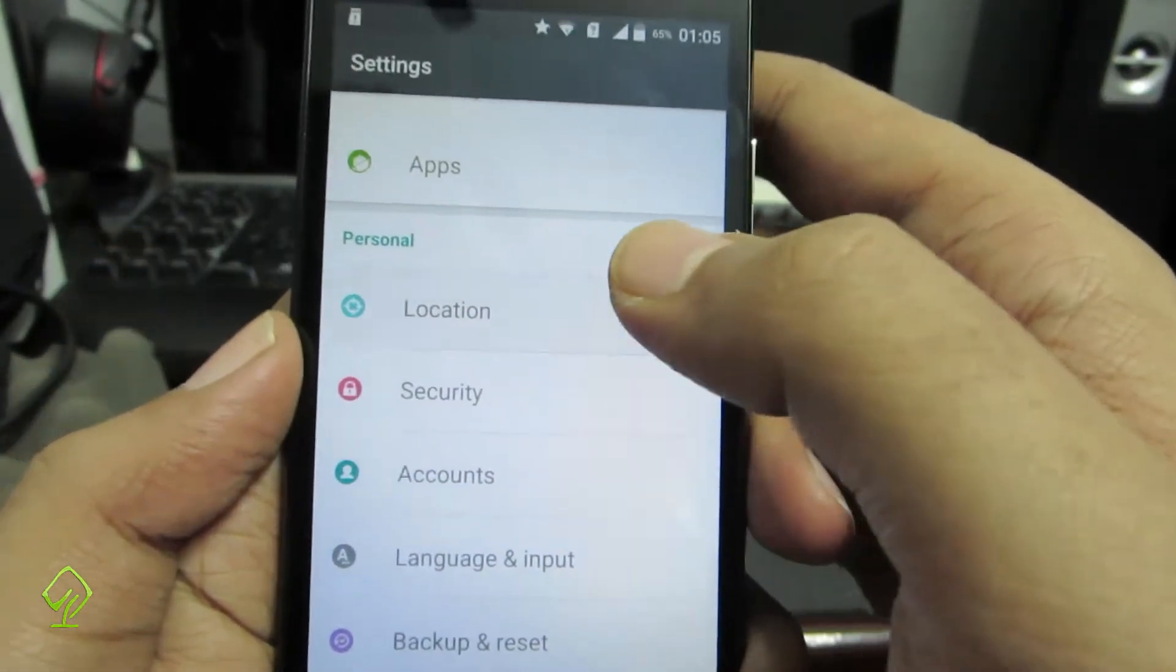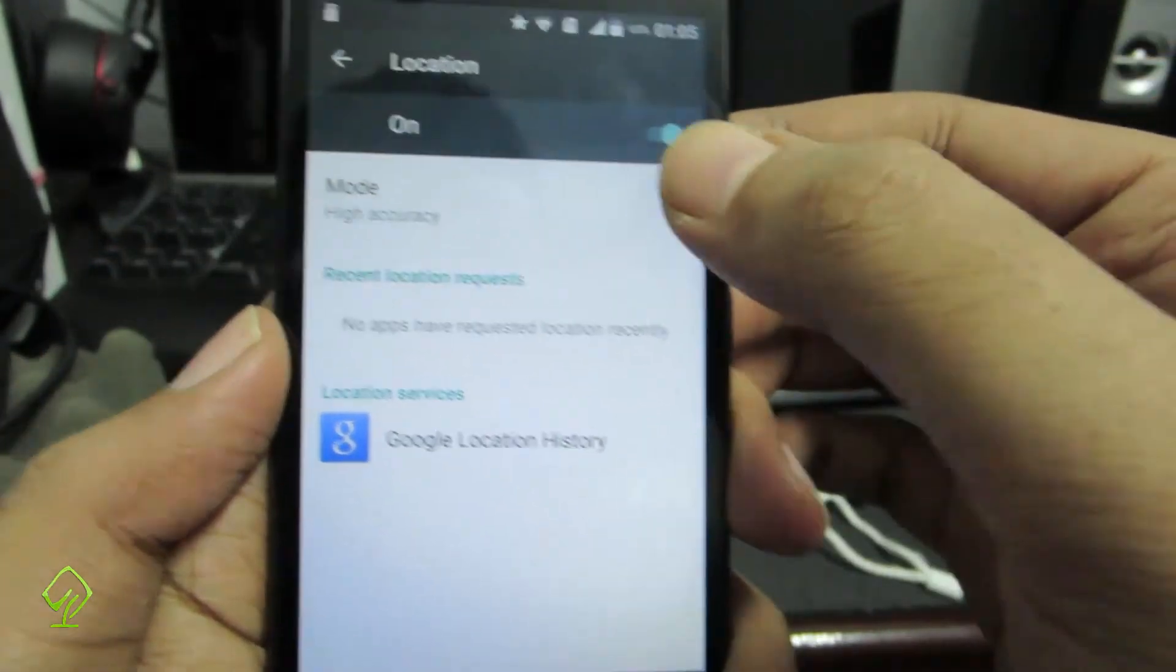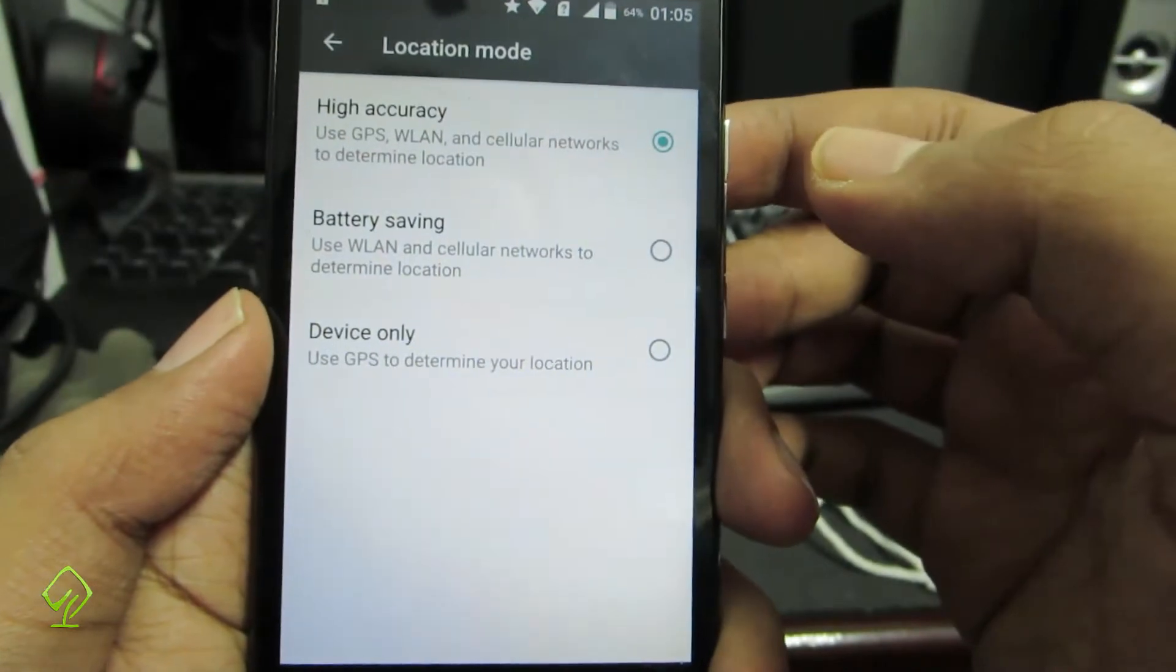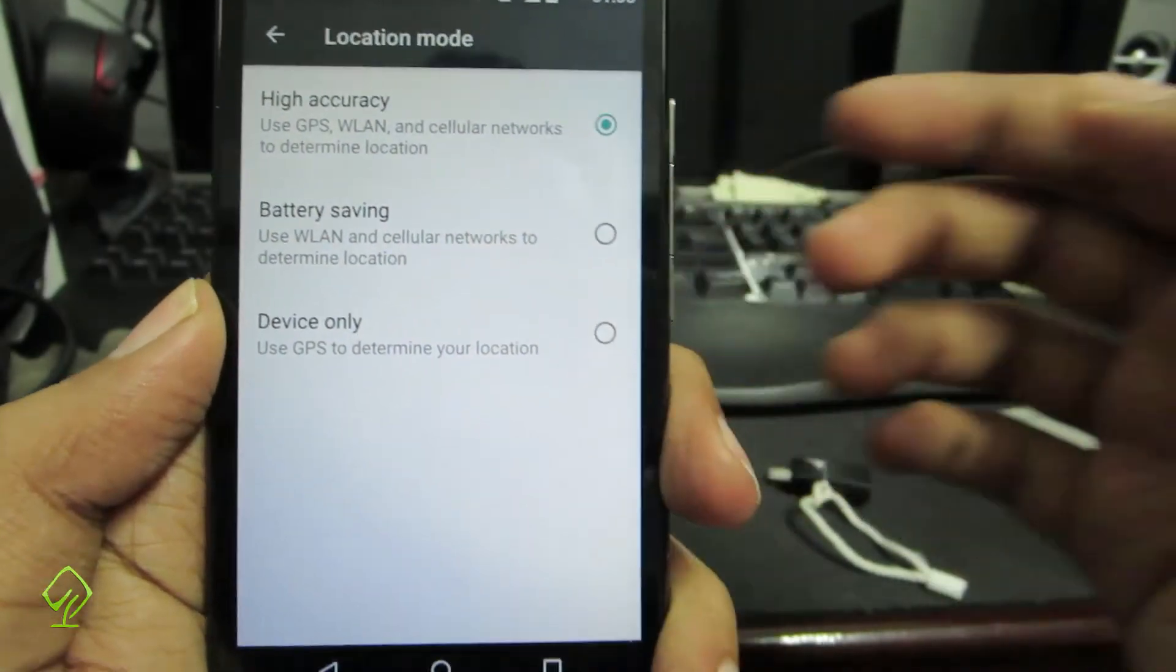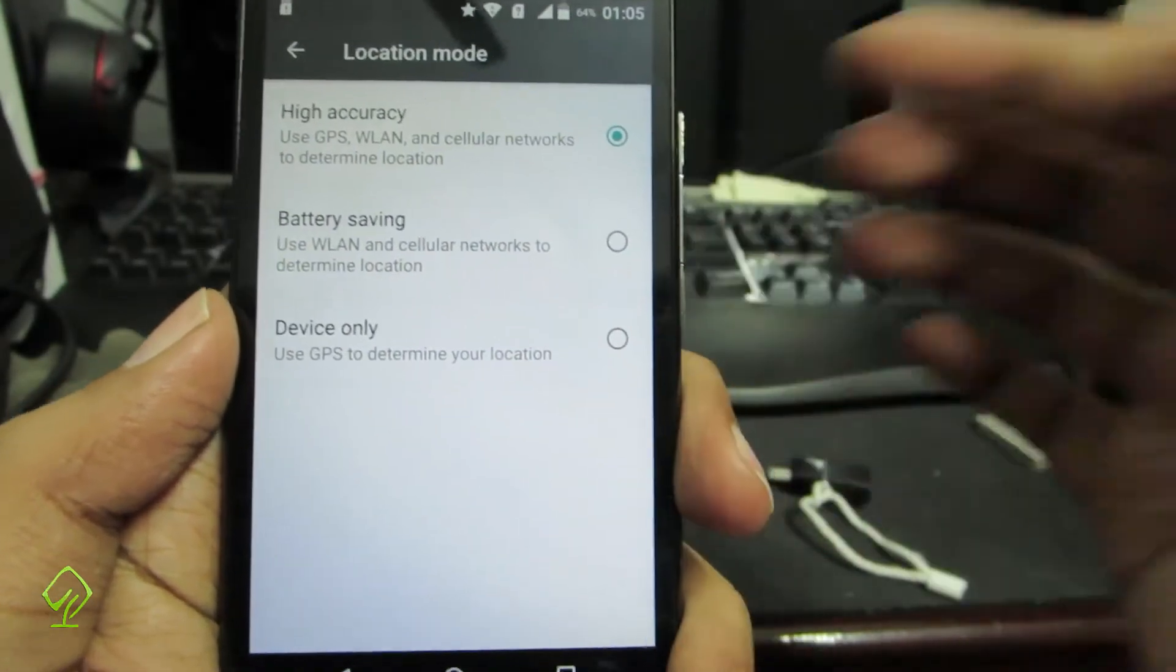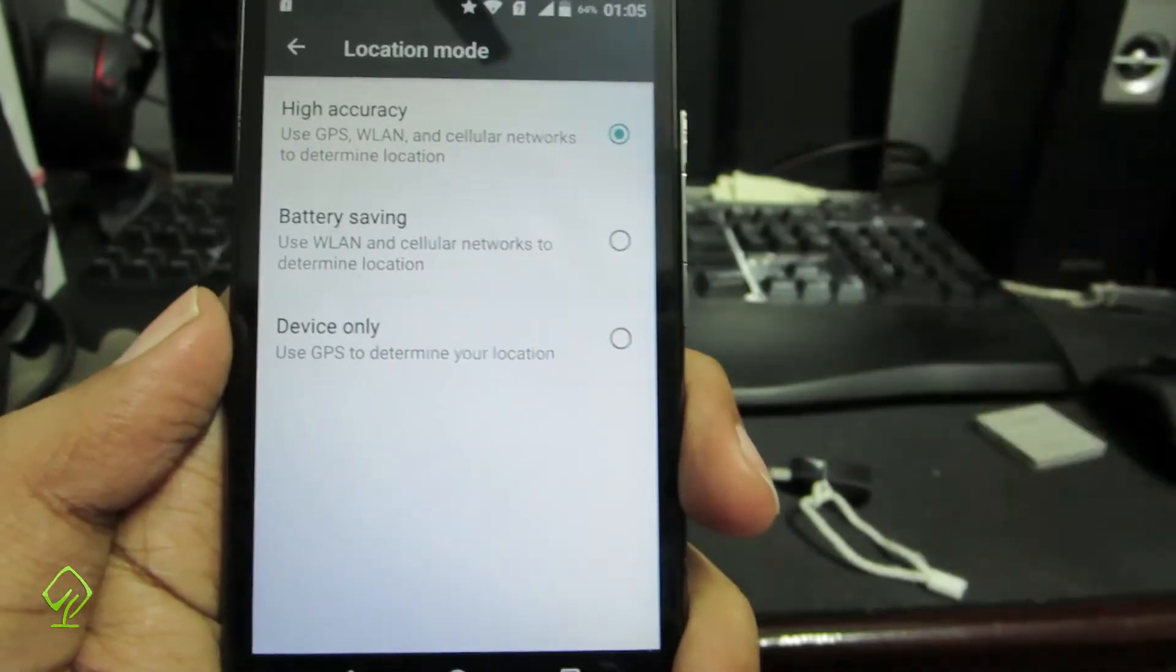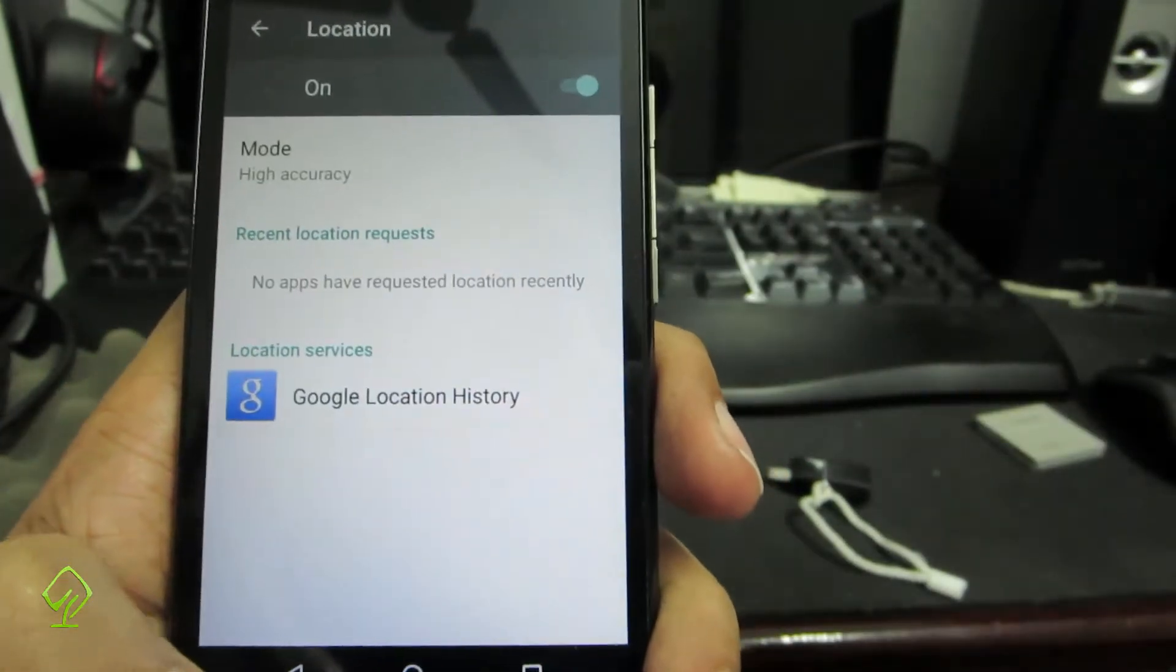Next, if we go to locations, we have three different modes: high accuracy, battery saving, and device only. Make sure you set it to battery saving whenever you don't need the location settings, or just simply turn it off to save battery.